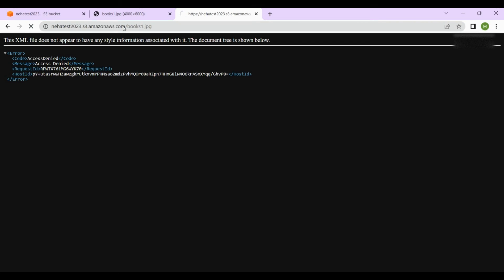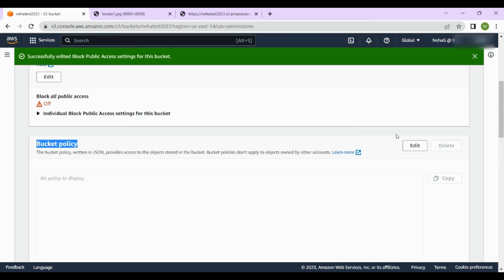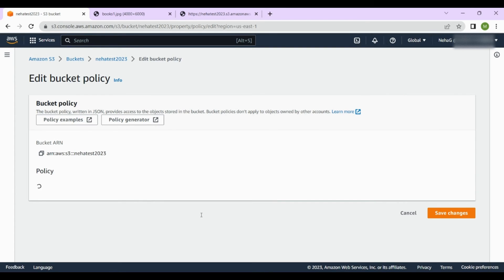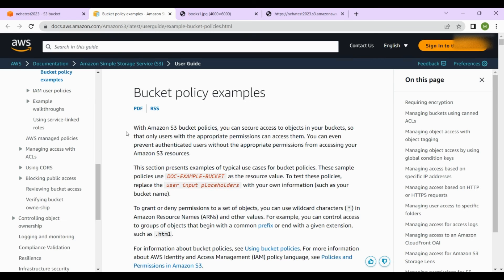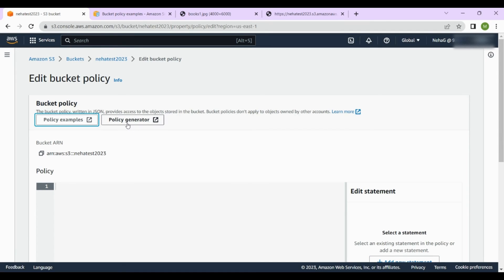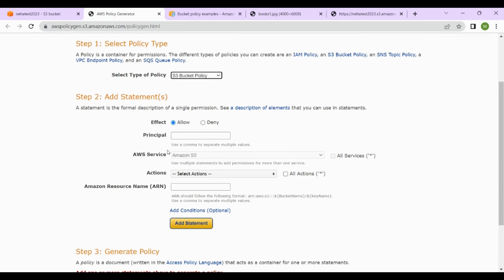The link is still not accessible — it still says 'Access Denied' — because we also need to update the bucket policy. Go to the Bucket Policy option. There are two options: a policy example with AWS documentation, and the Policy Generator. Click on Policy Generator. Set the Principal to asterisk (everyone), and select the type of policy as 'S3 Bucket Policy'.